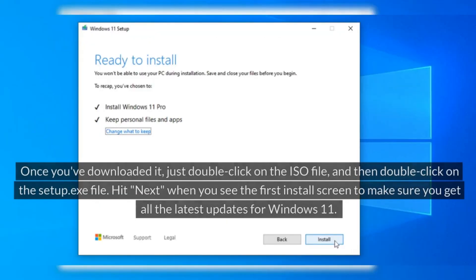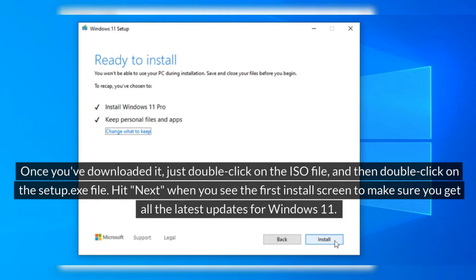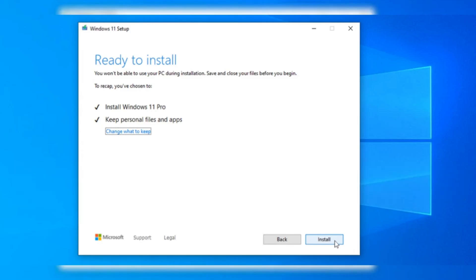ISO file. Once you've downloaded it, just double-click on the ISO file and then double-click on the setup.exe file. Hit Next when you see the first install screen to make sure you get all the latest updates for Windows 11. When you reach the Ready to Install screen, it'll let you know that Windows 11 is ready to go and that your personal stuff like files and apps will be safe and sound.